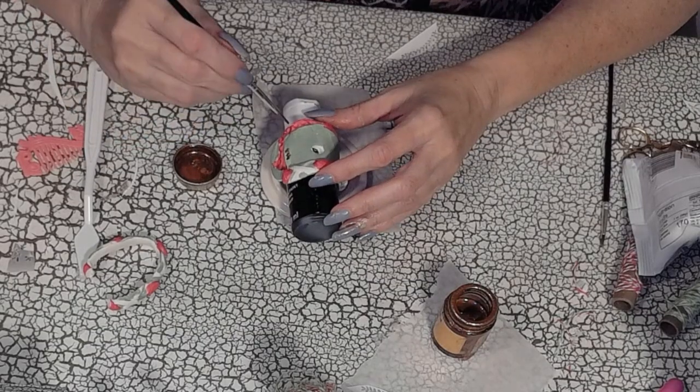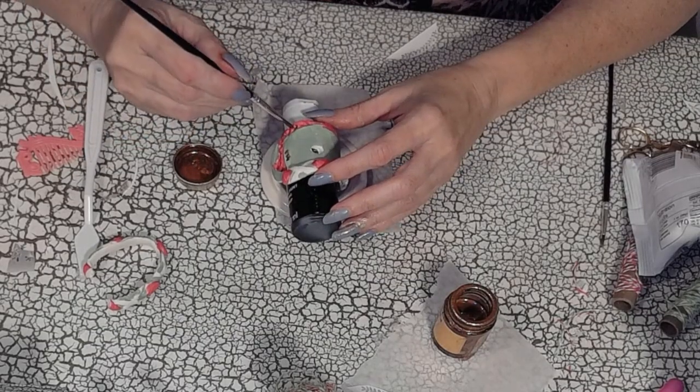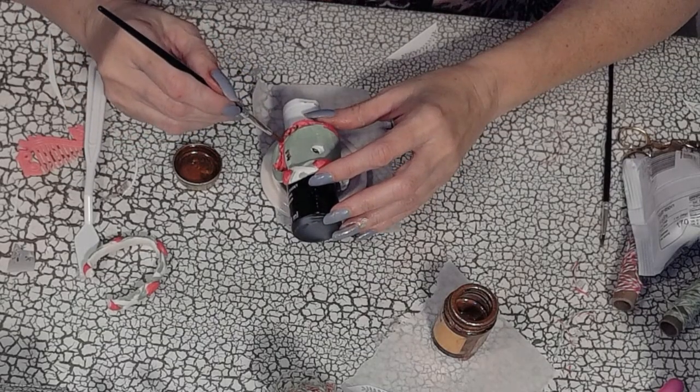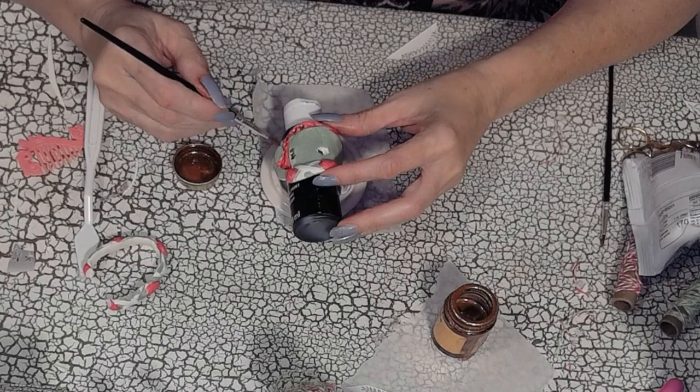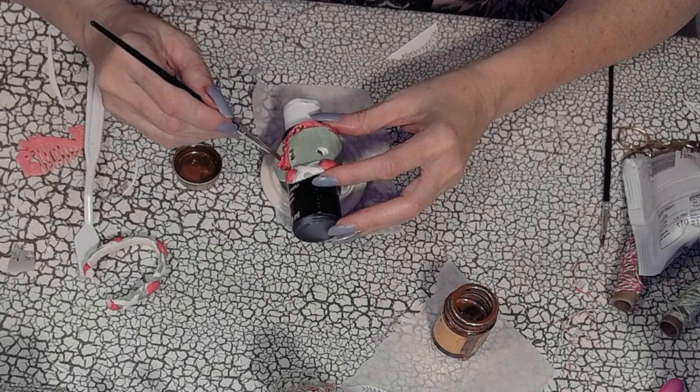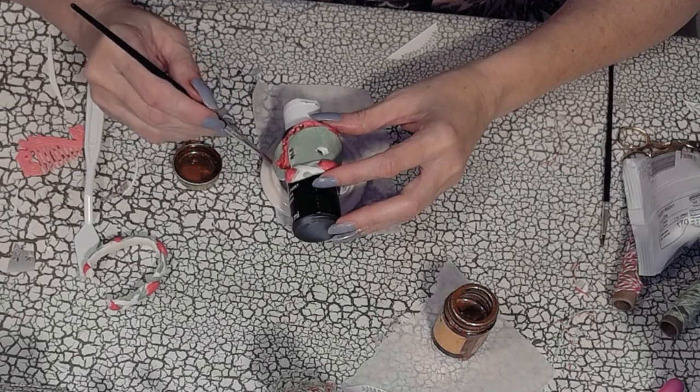After I did the rub-on transfer, I decided to use some gold leaf and add some more embellishments to my saddle.